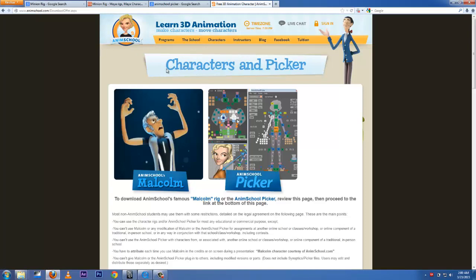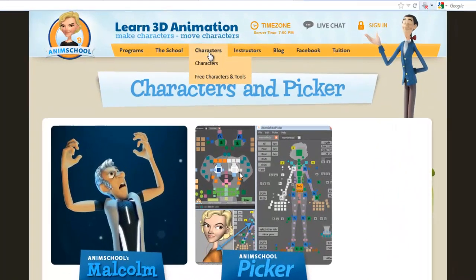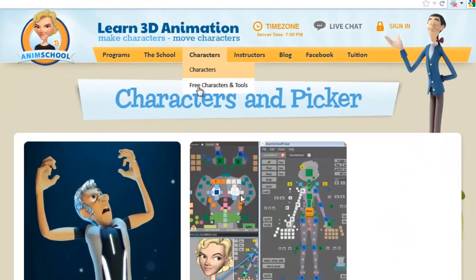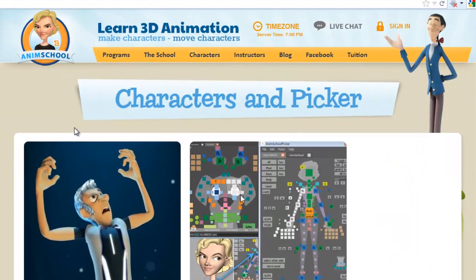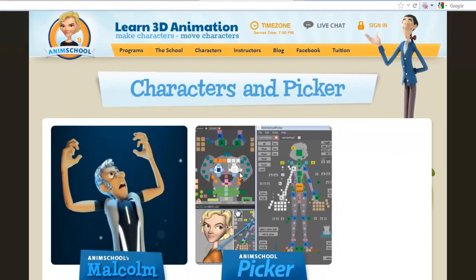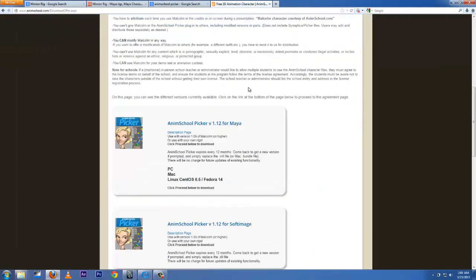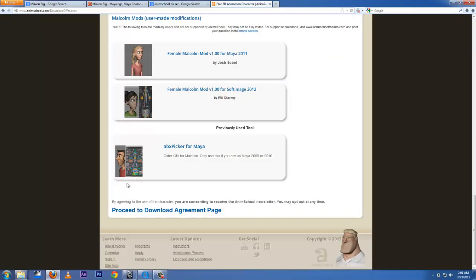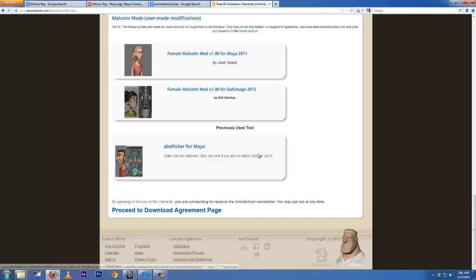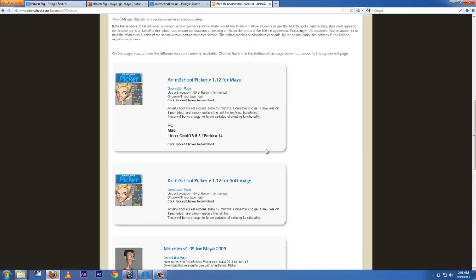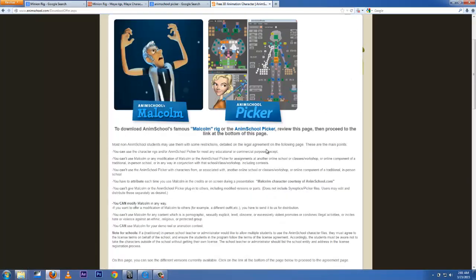So go to Characters and go to Free Characters and Tools. You're going to get here and this is what we're looking for. Scroll down below and click this link: Proceed to Download Agreement.